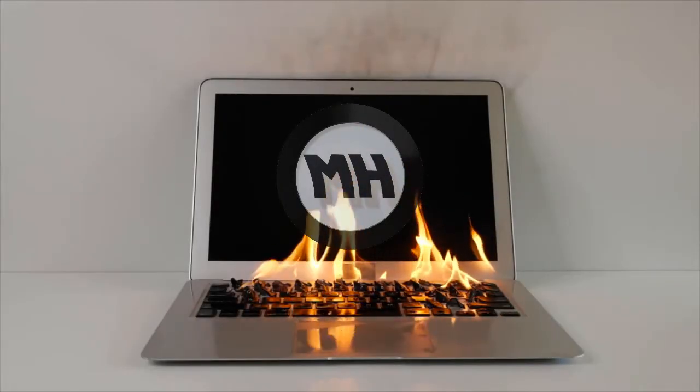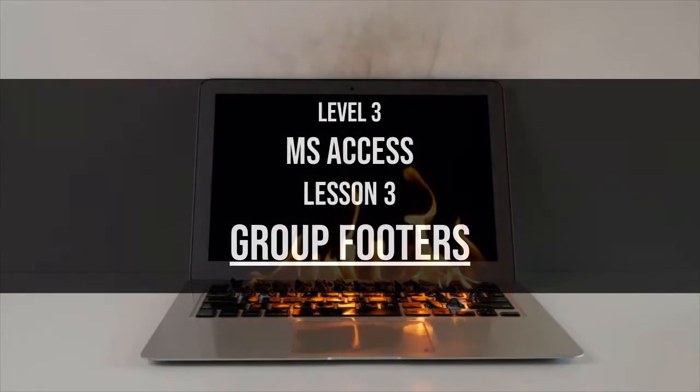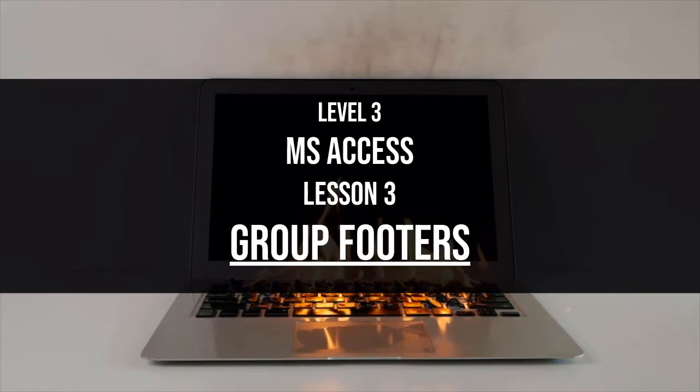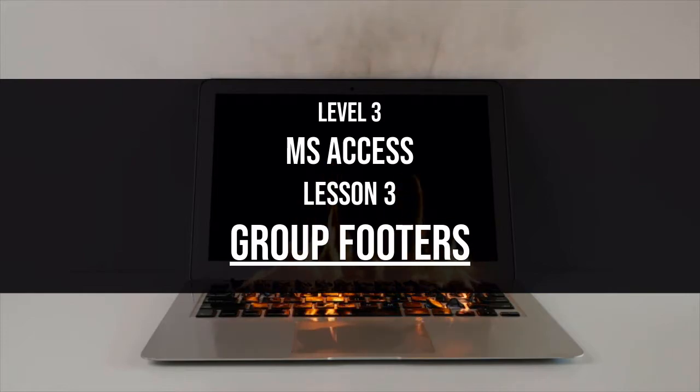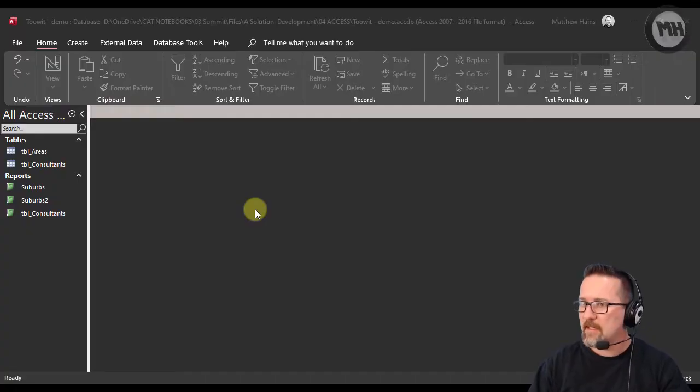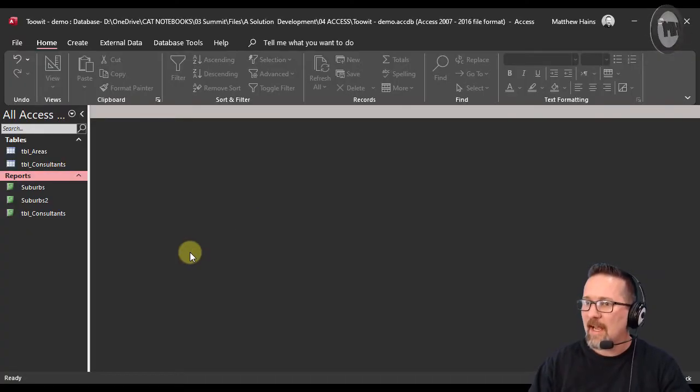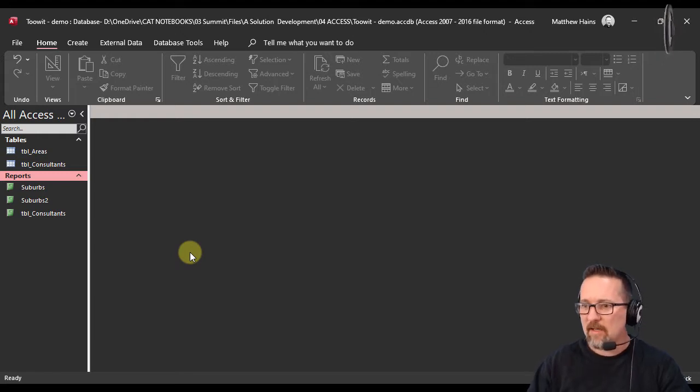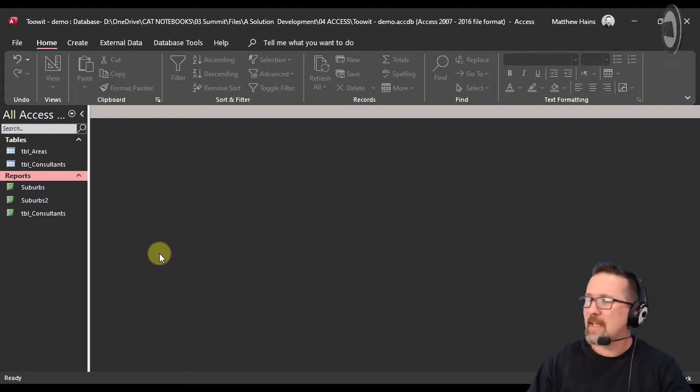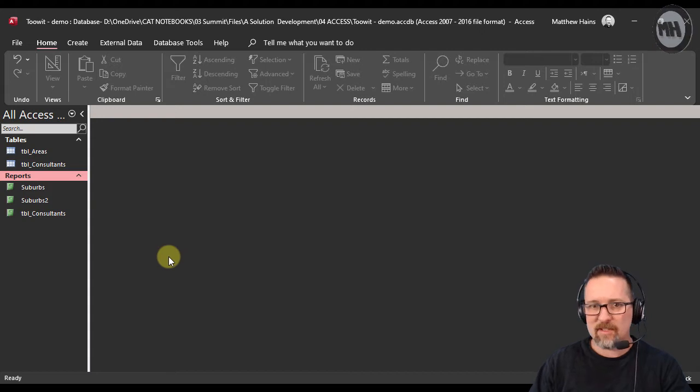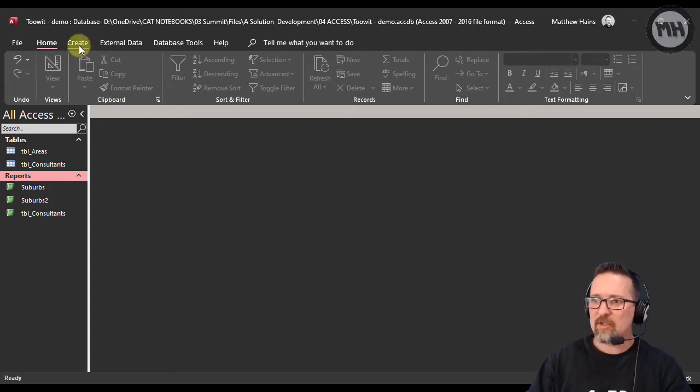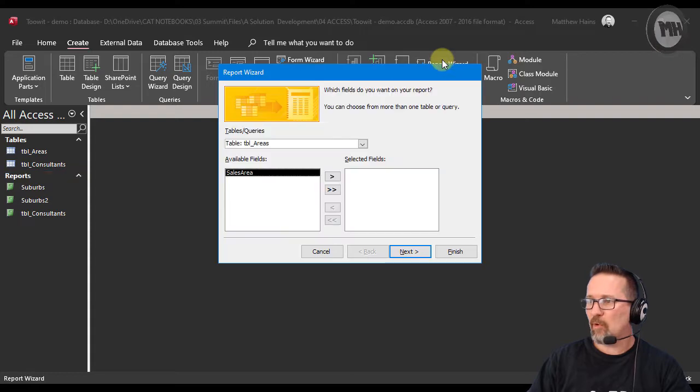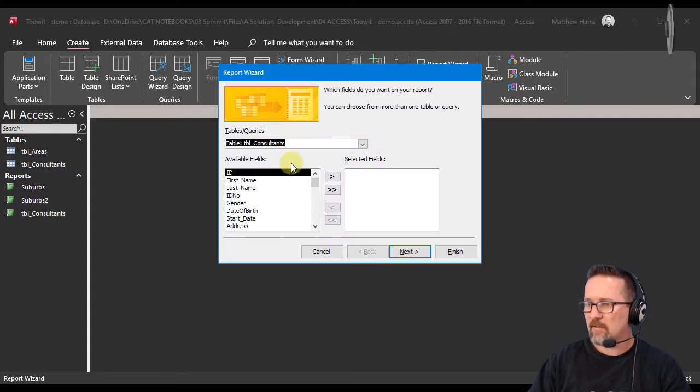Alright guys, here we are back in Microsoft Access. We looked at headers and grouping in the previous videos. Now we're going to look at footers—group footers. I'm going to create a basic report based on the consultants table.